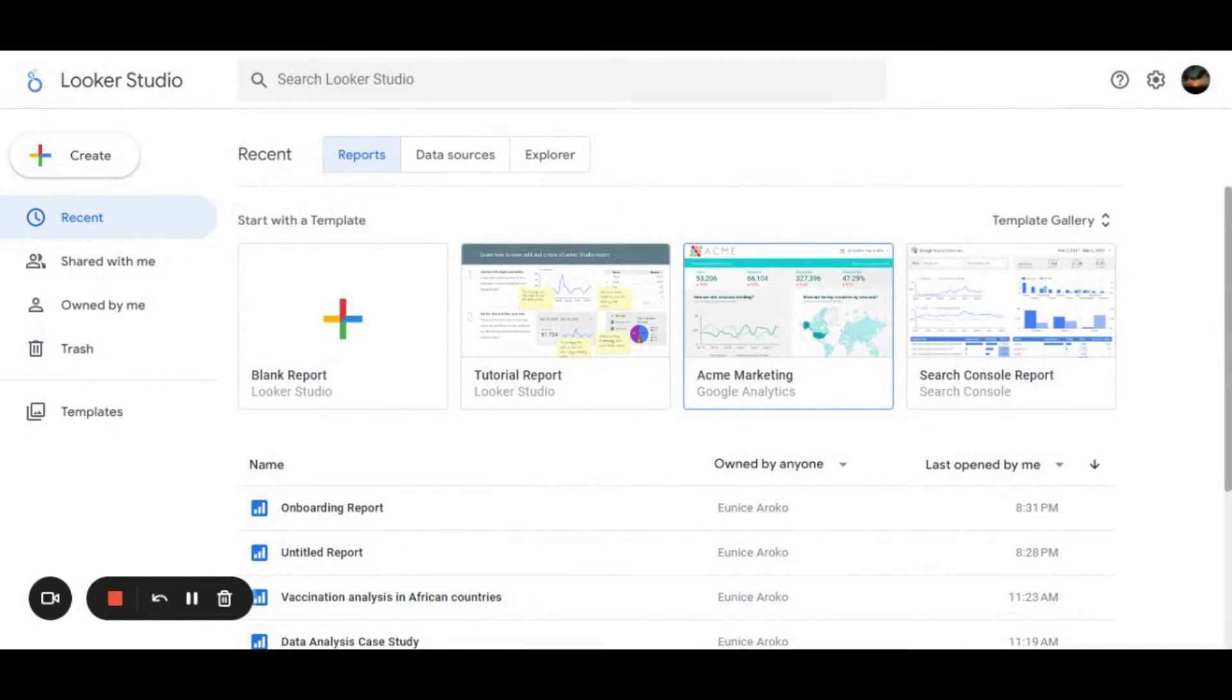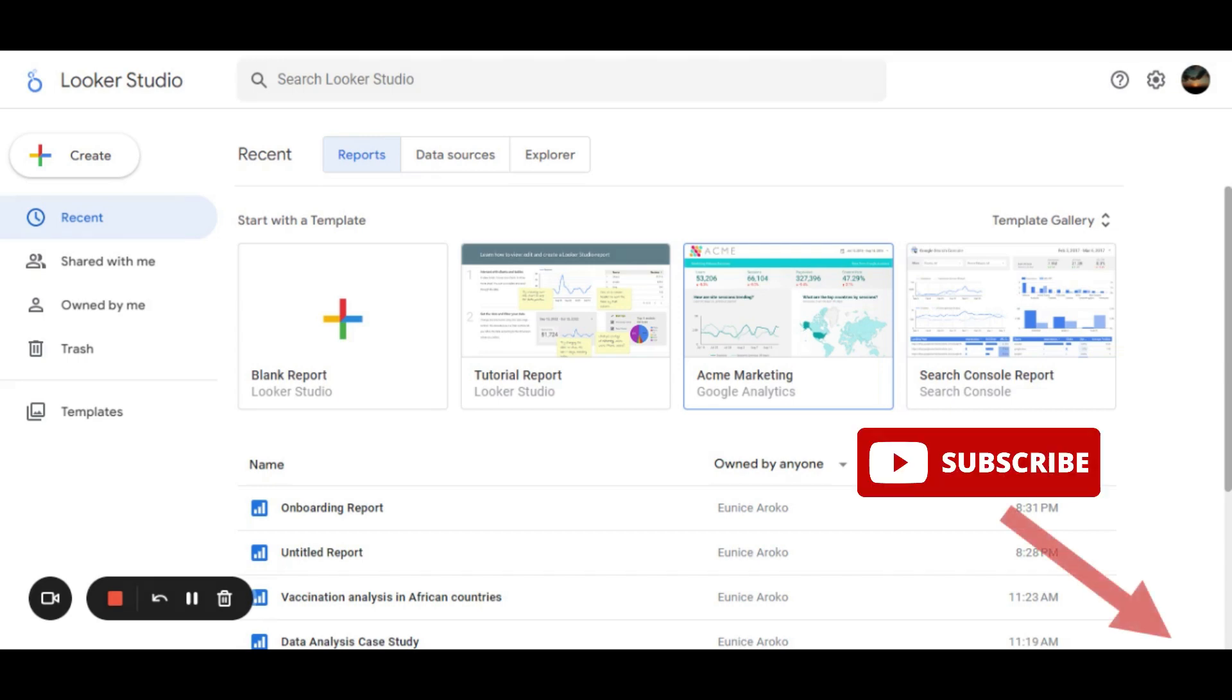Hi, my name is Eunice. I want to introduce to you an interesting visualization tool called Looker Studio, which is one of Looker features that was previously called Google Data Studio.